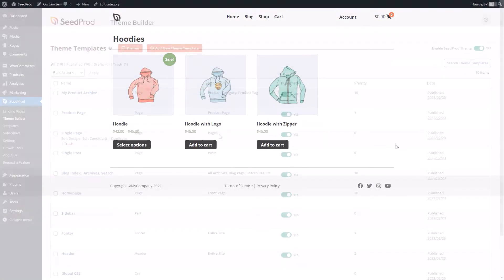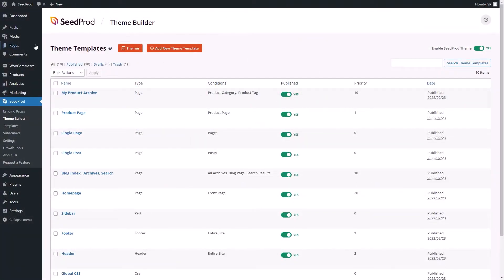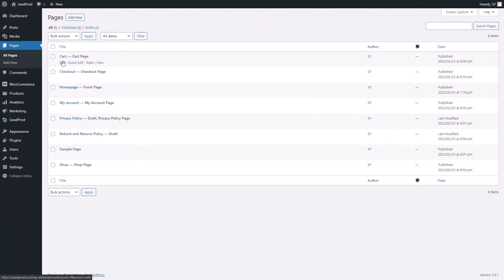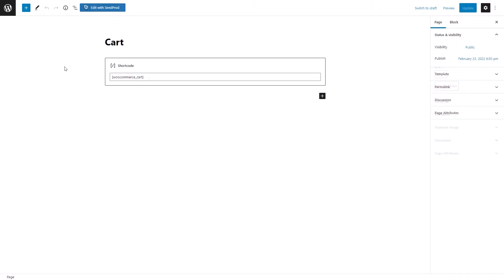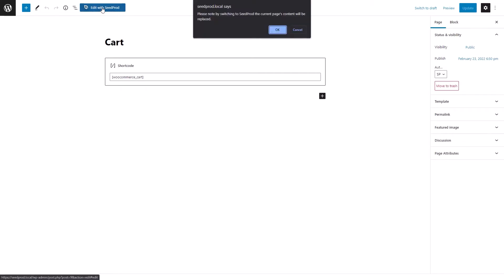You can also now customize shopping cart and checkout pages. You've been able to create standalone shopping carts and checkout pages with Seedprod for some time. Now, we've improved that functionality to allow you to edit WooCommerce checkout and cart pages directly with our page builder.